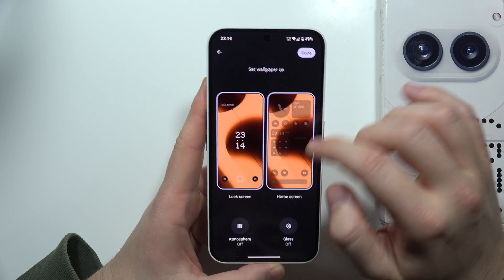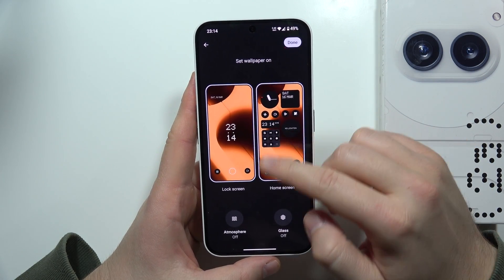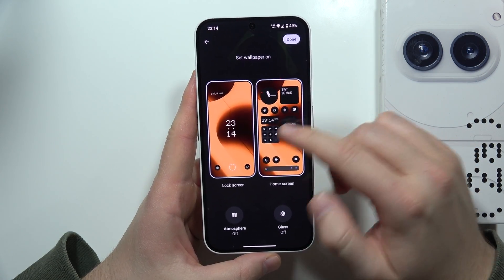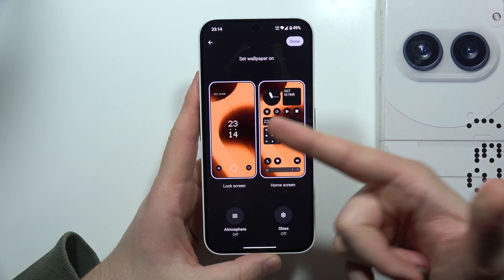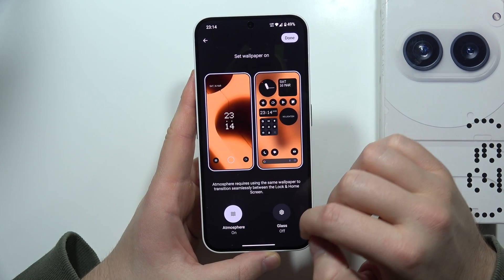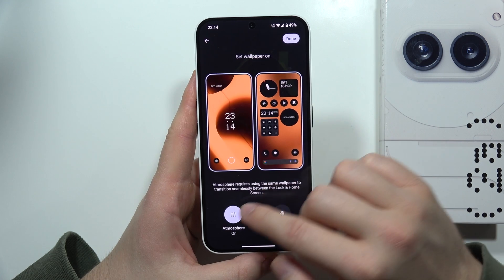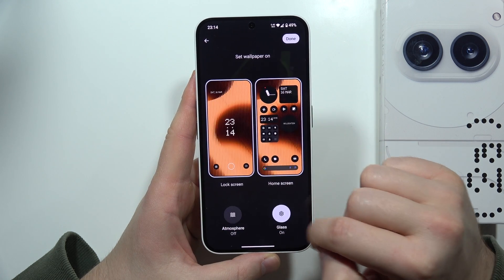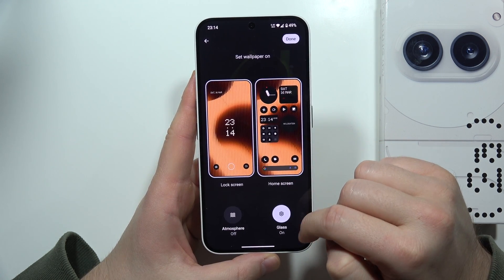When you click on the upper right corner, you'll get a preview of how it looks on the lock screen and the home screen. You can also add an animation and a glass effect.